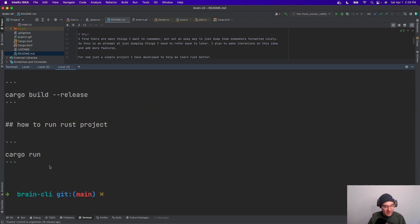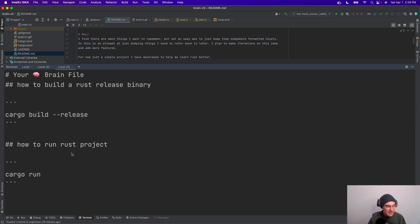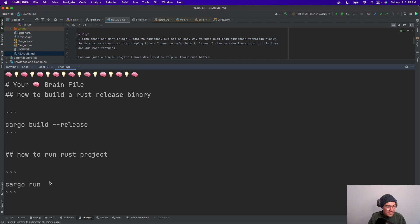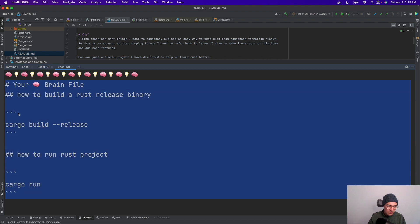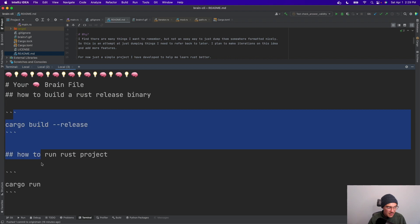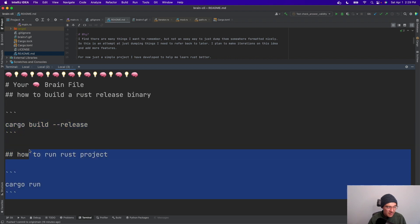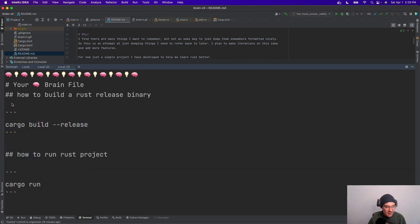This just writes to a file called brain.md. Eventually it'd be cool if this actually wrote to a remote GitHub repository and kept tracking my notes. That way I have some durability for my notes in case my machine melts or something.